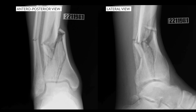Now let's take a look at the conventional radiographs of the ankle. You can see an AP and lateral view of the ankle, and if you analyze it critically, you can see that the fibular fracture is transverse and simple.